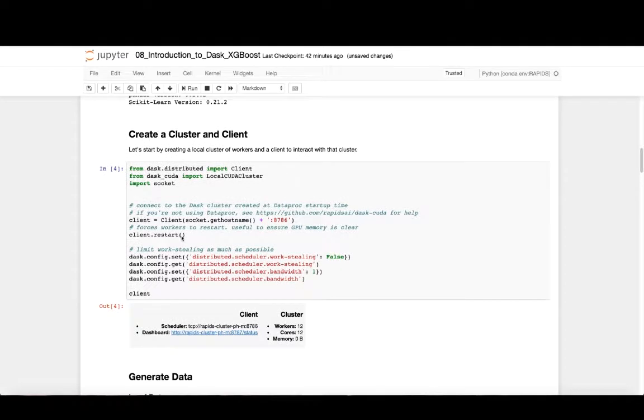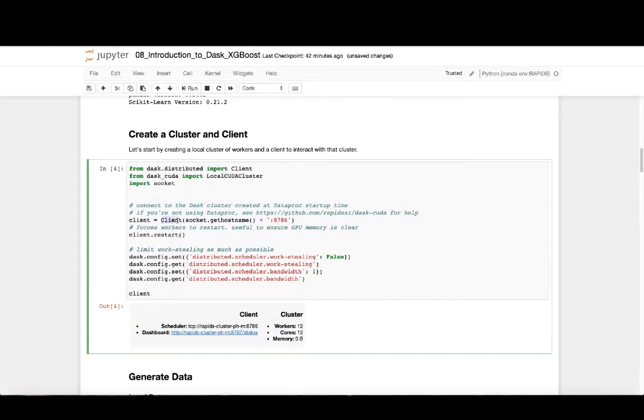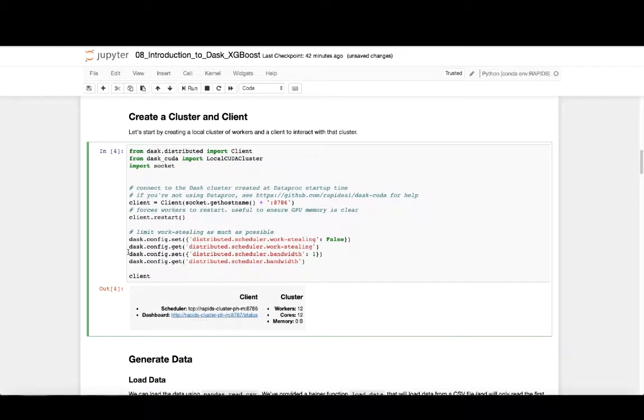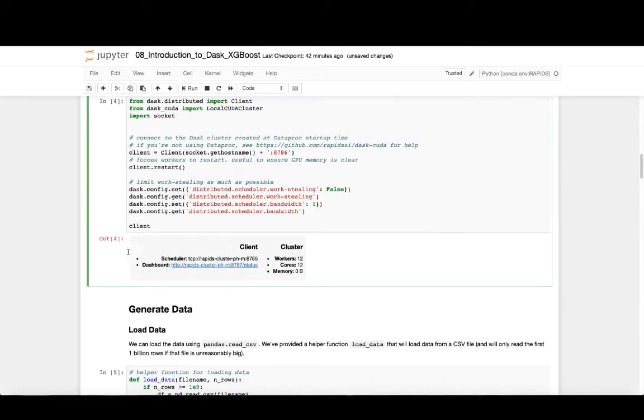Here we create a client, and the client will actually create the cluster of workers behind the scenes. We'll use this client to interface with the cluster to schedule and submit work to be executed.